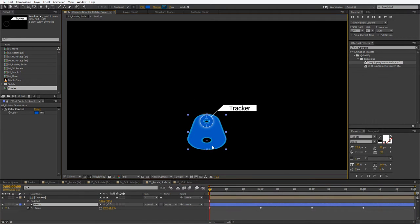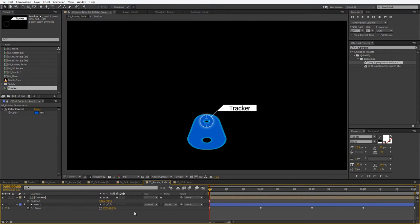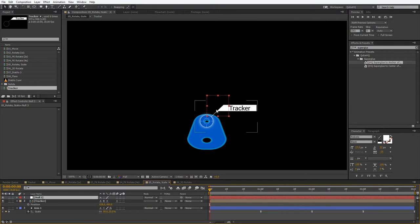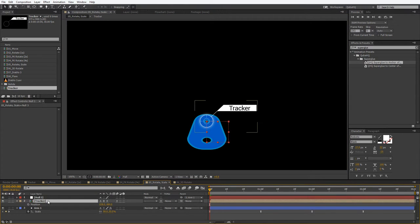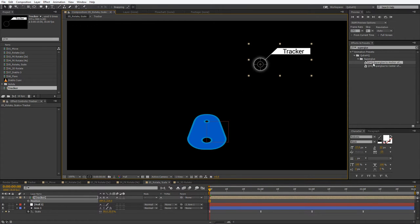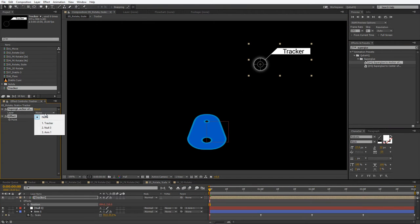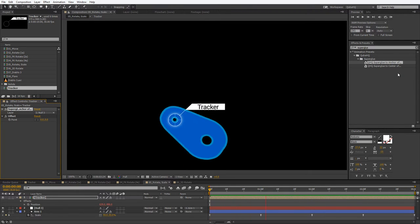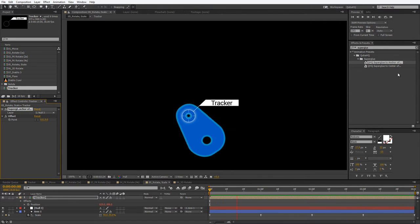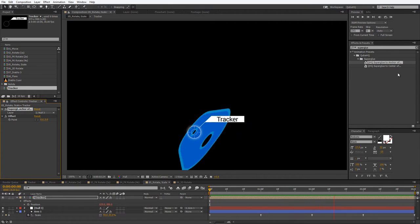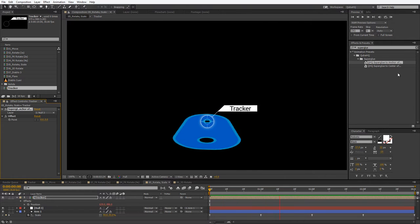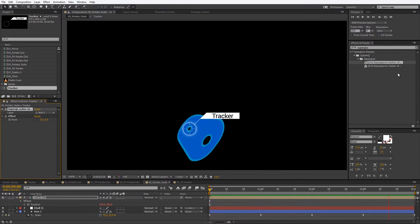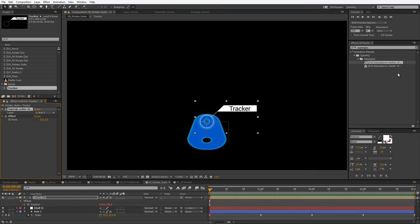So we can do the same thing — our anchor point is at the bottom, so let me quickly create a new null, drag it there, parent it to the arm, get our tracker, apply Superglue to it, and stick it to the null. And you can see that right now, while the original is doing all these weird distortions, our tracker follows it perfectly and doesn't really care about scaling or rotation. Awesome.